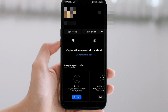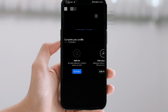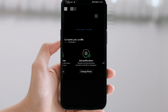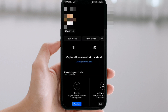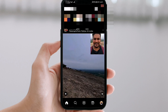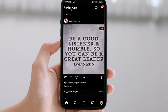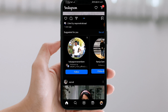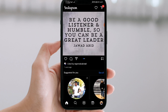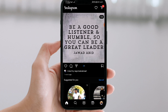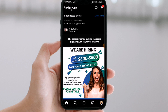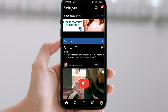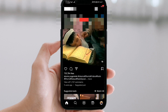If you want to add an Instagram account, you can add an Instagram account.